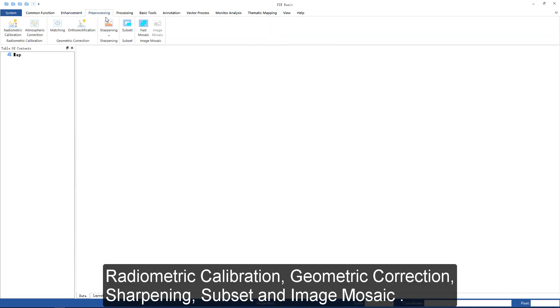The preprocessing group includes radiometric calibration, geometric correction, sharpening, subset, and image mosaic functions.